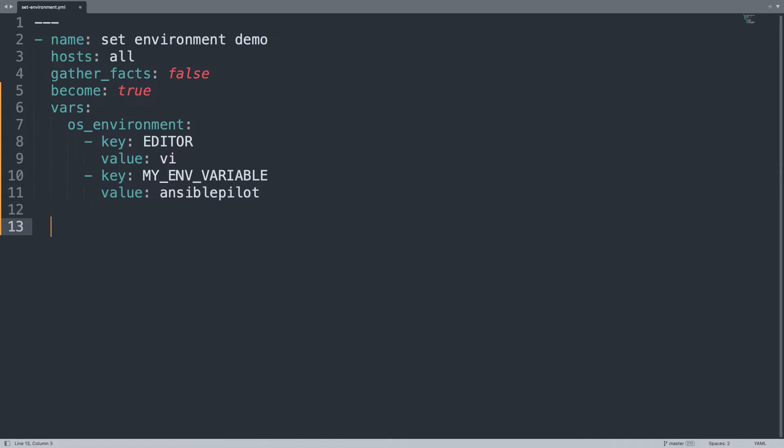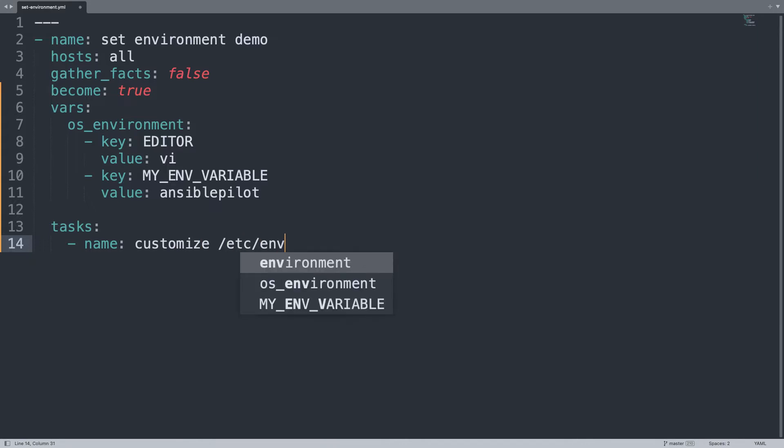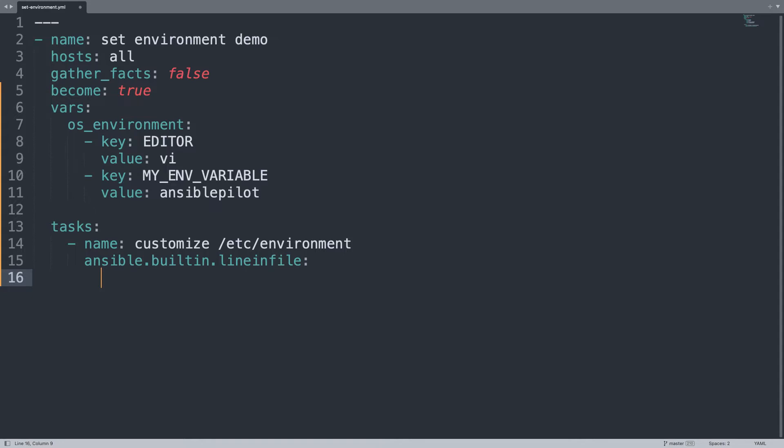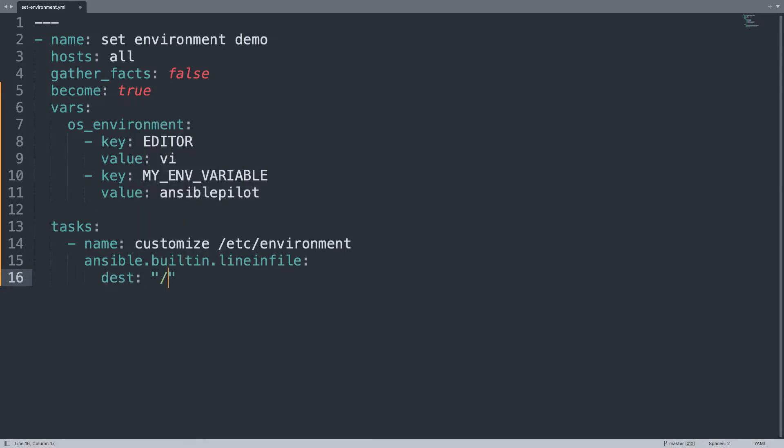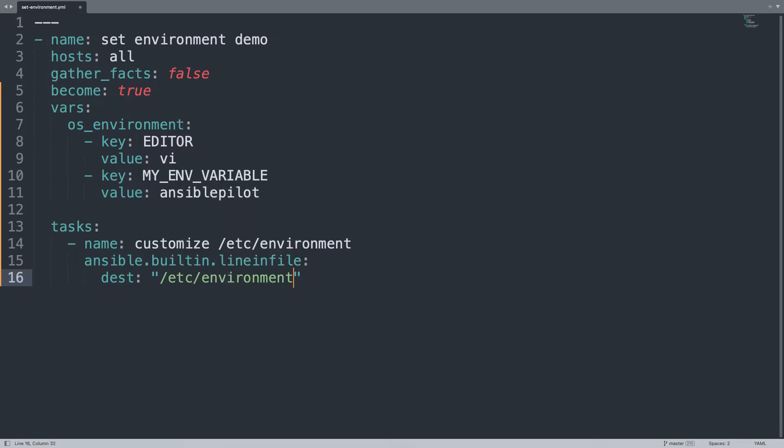On the task list there is only one task that is going to be named customize /etc/environment. I'm going to use the ansible.builtin.lineinfile module. This is specifically for configuration file. We need to define the destination file, in my case, /etc/environment, then the state of a single line that needs to be present.